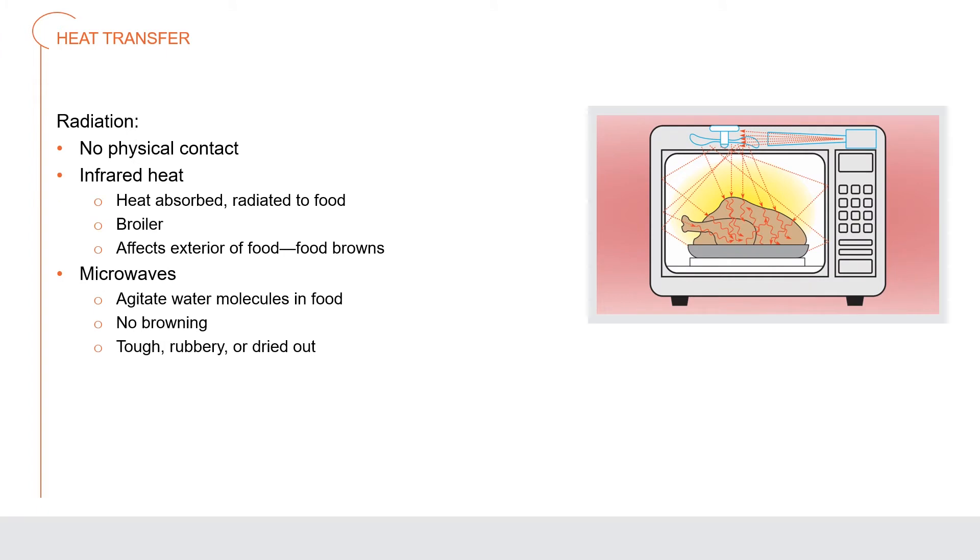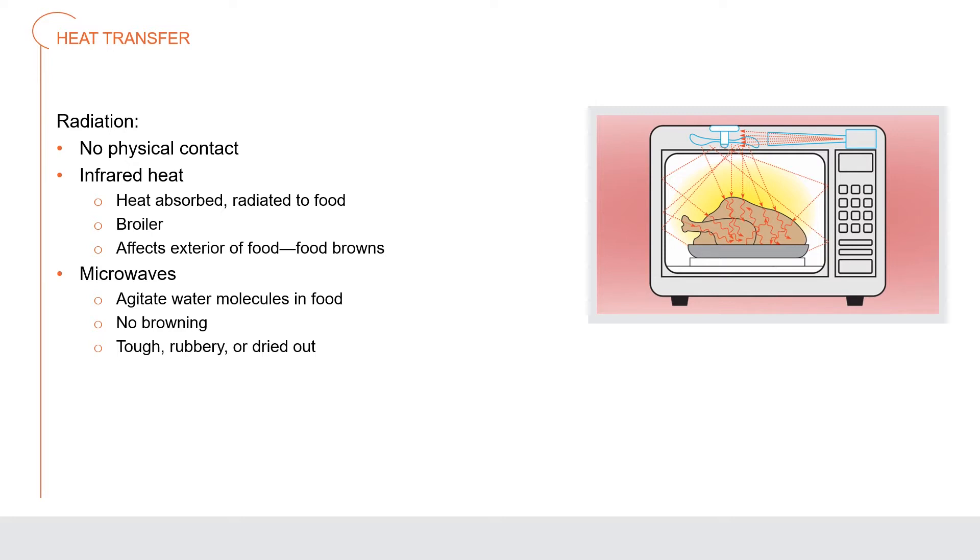Radiation does not require physical contact between the heat source and the food being cooked. Instead, heat moves by way of microwave and infrared waves. Infrared heat is created when heat from a source is absorbed by one material and then radiated out to the food. Microwaves agitate the water molecules in the food, creating friction that heats the water and thereby the food. Infrared waves affect the exterior of the food, causing browning. Microwaves penetrate the item and cook it from the inside out, so browning does not take place.